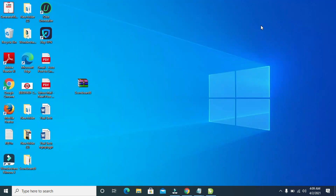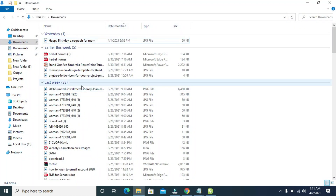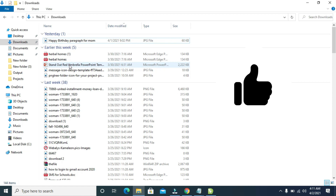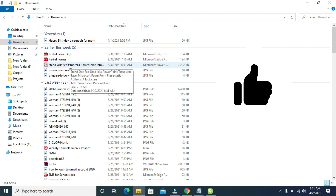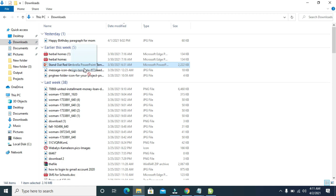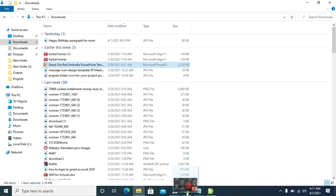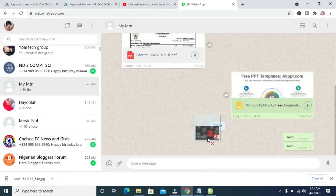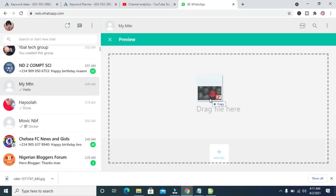The next thing for you to do is to go to where you have the PowerPoint presentation on your PC. Open the folder where you have the PowerPoint documents. As you can see, here are the PowerPoint documents. Click and drag the PowerPoint document to your browser and drop it right there.